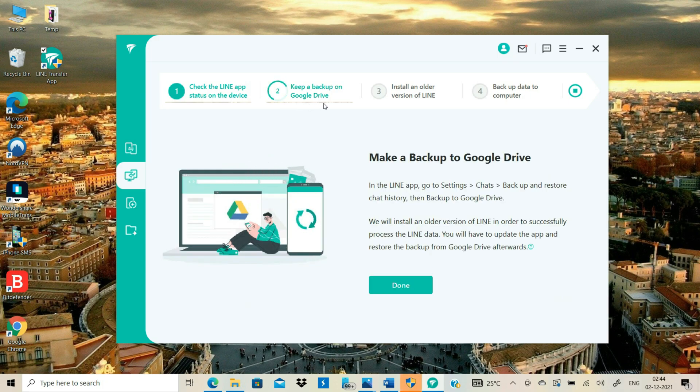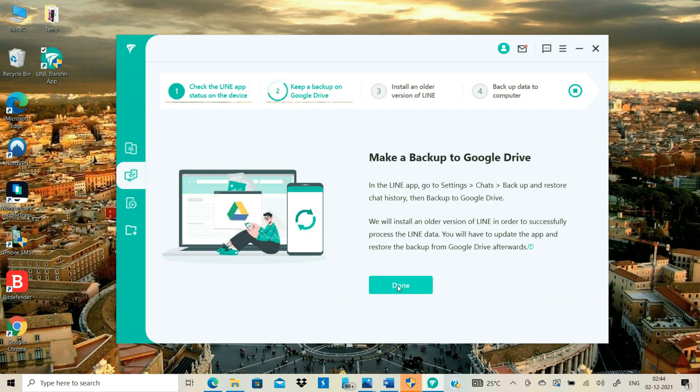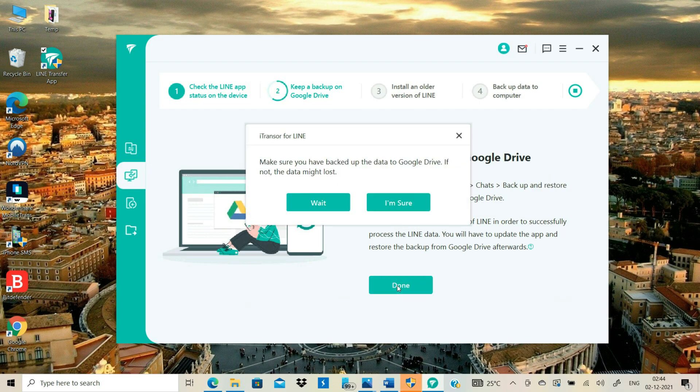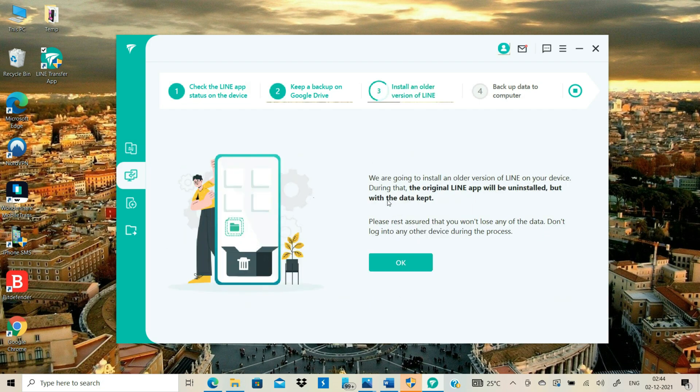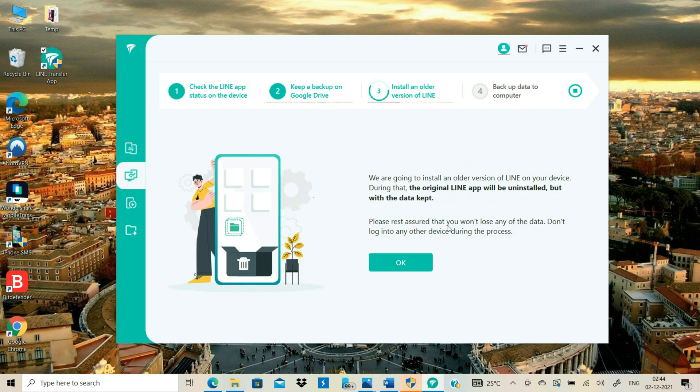We've already backed up the LINE chats to Google Drive, so we'll just press the OK button. Now this software will automatically install an older version of LINE on my Android. You just need to click the OK button.